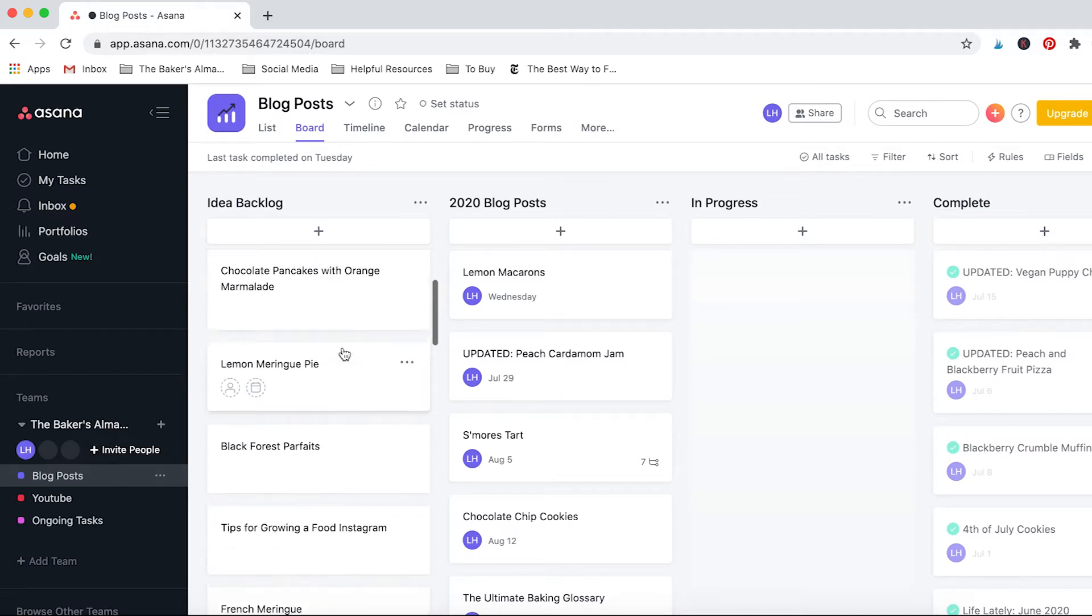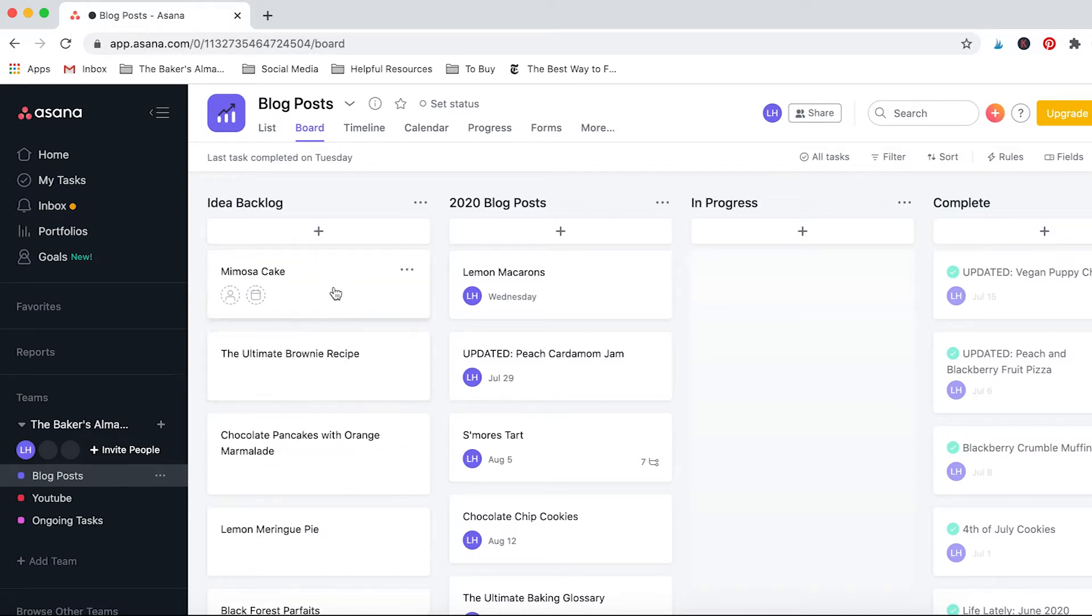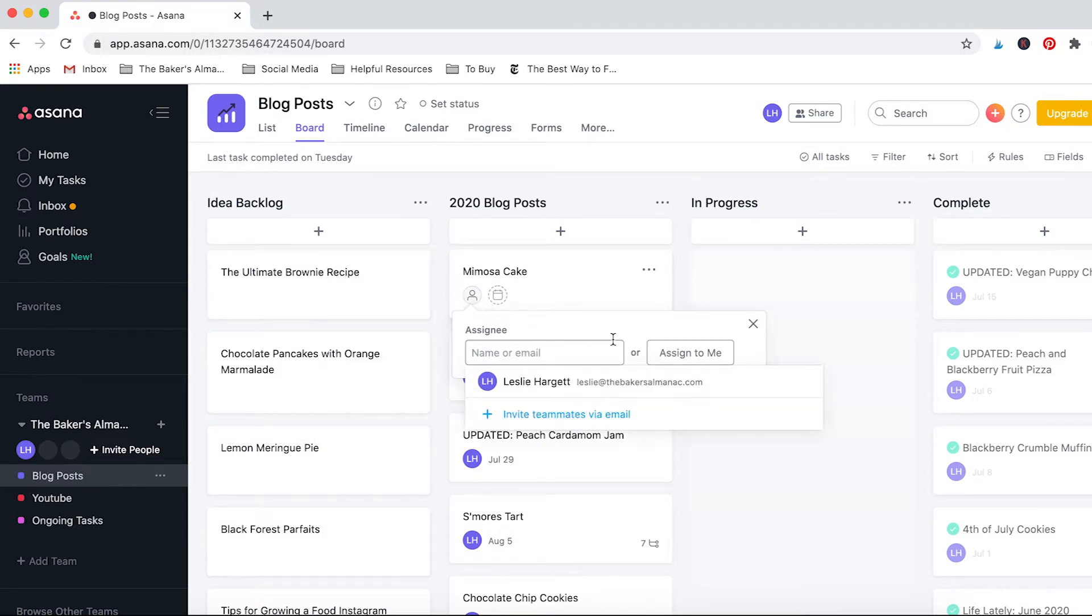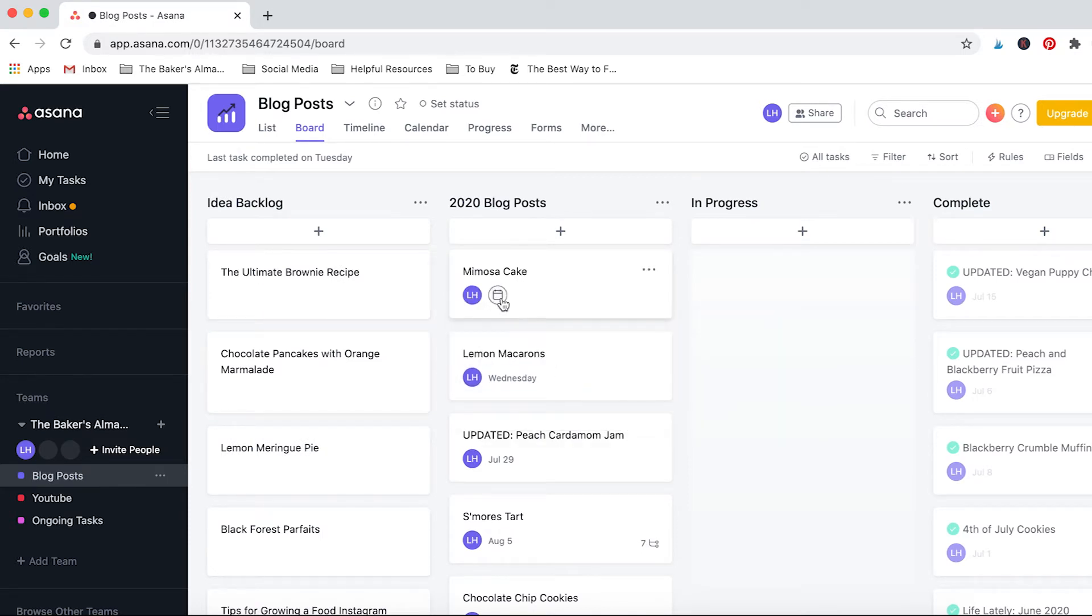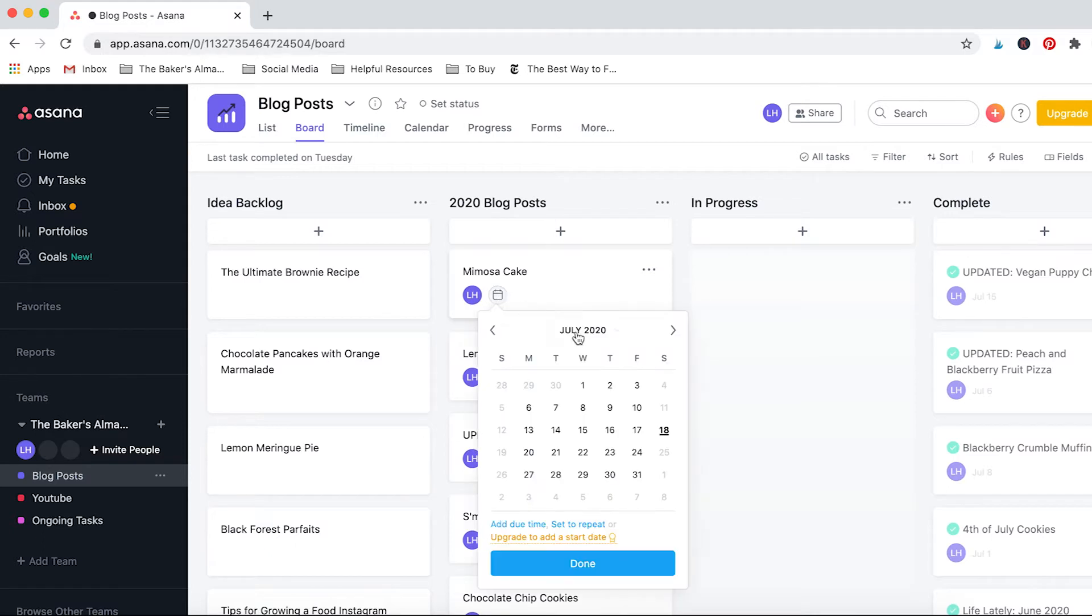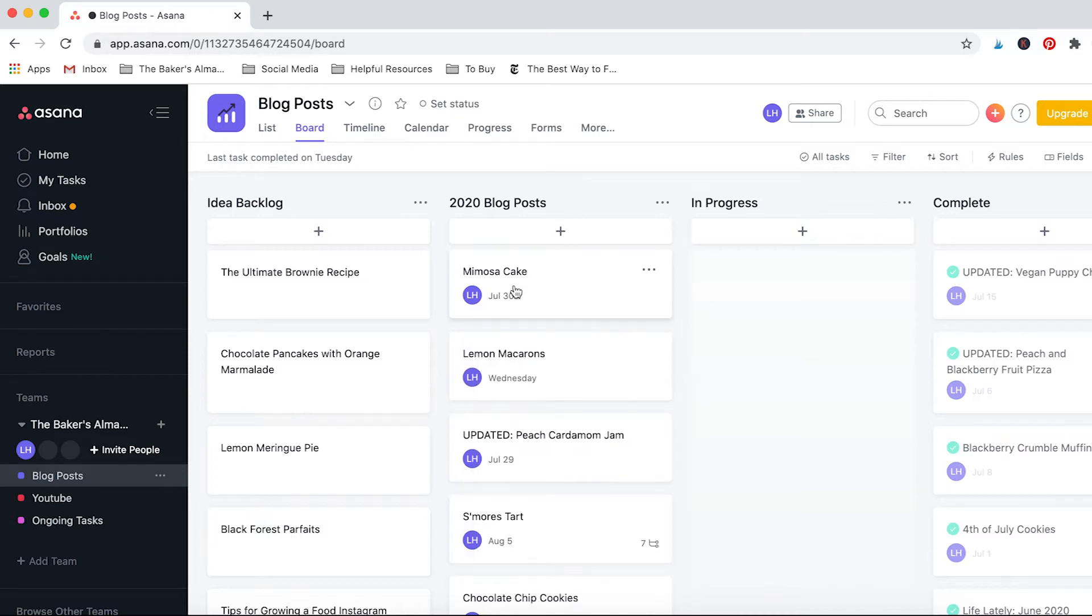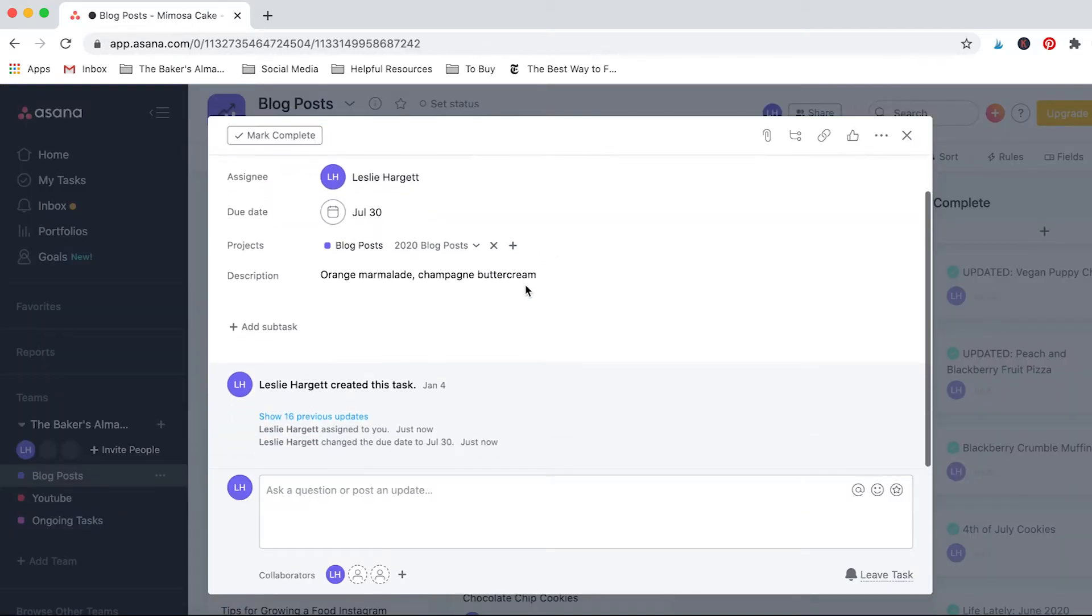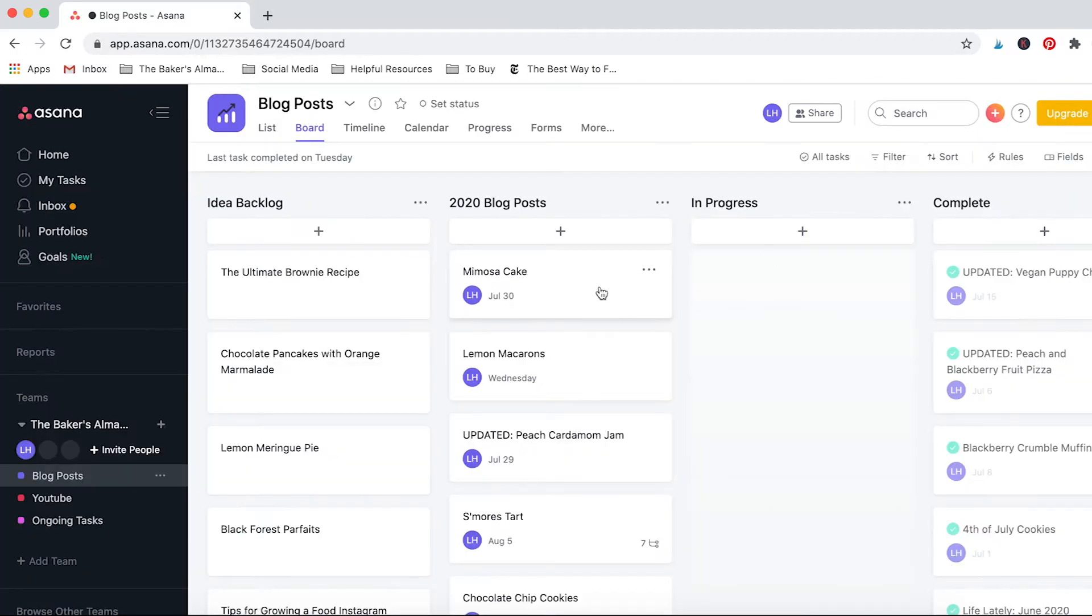Whenever something pops into my head I just drop it in here. It doesn't mean that I'm going to write that blog post immediately, but this way I don't forget it and I always have some options to come back to if I'm drawing a blank for a new idea. With Asana the really great part is that you can drag things. So let's say I wanted to make this mimosa cake in 2020, I can drag it over here and then I can assign it to myself or to somebody else and then I can choose a due date.